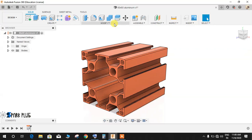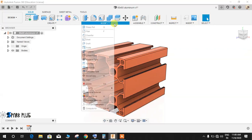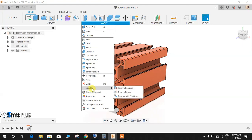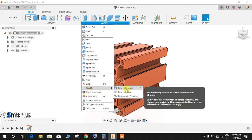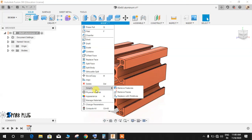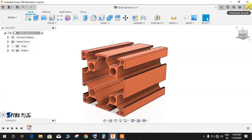If you go to Modify, you will have a Simplify option with Remove Feature, Remove Face, and Replace with Parameters. But most of you will not be seeing the Simplify option, so for that just click on the profile picture on the top right corner.